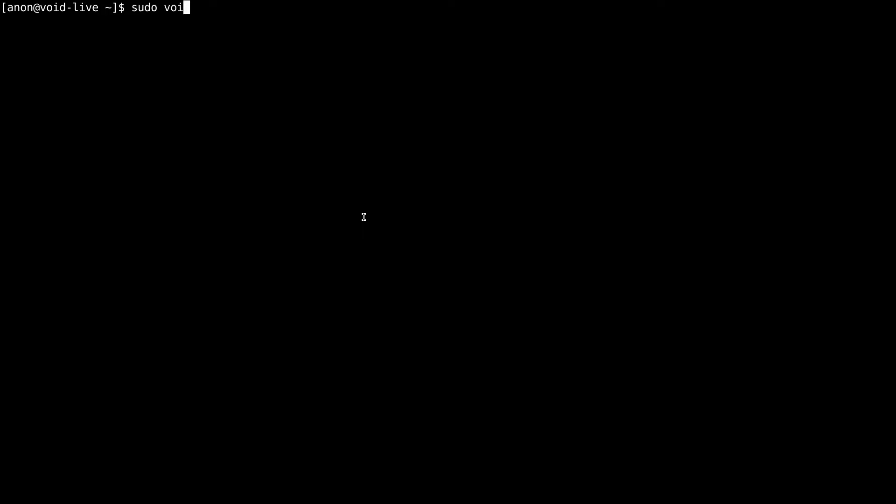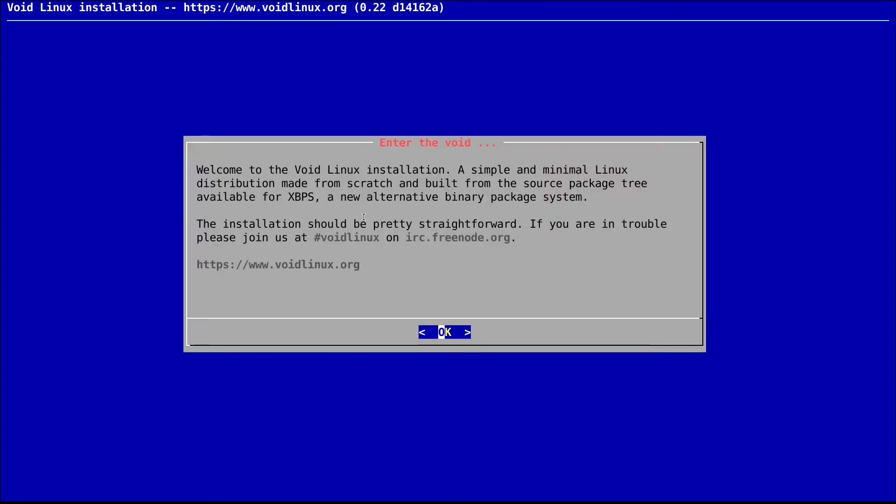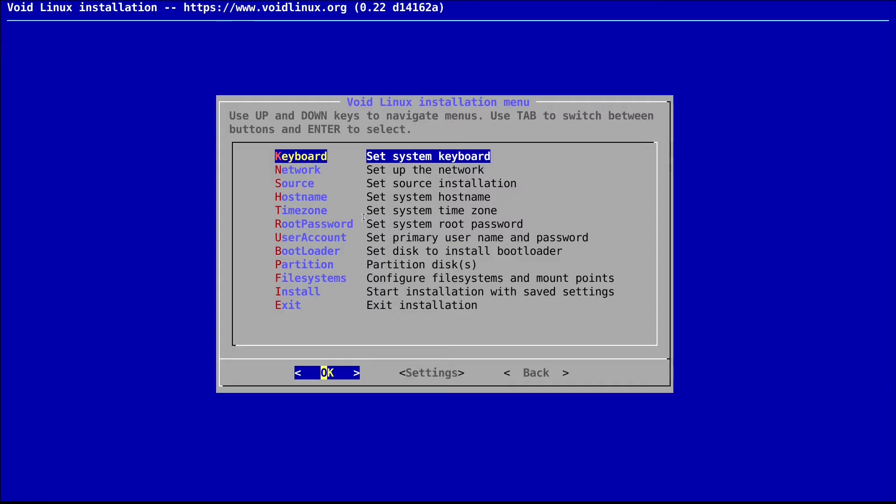The way you install Void Linux is using your terminal. You have multiple options: you can do a rootfs method or you can use the installer. Here we are going to use the void-installer. For that, you have to run sudo void-installer. If you do that it will give you this menu, which is similar to make menuconfig in Linux kernel configuration.